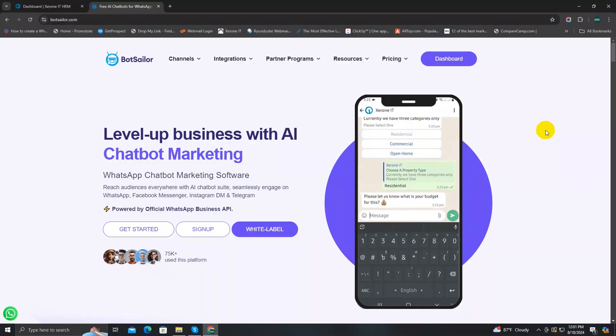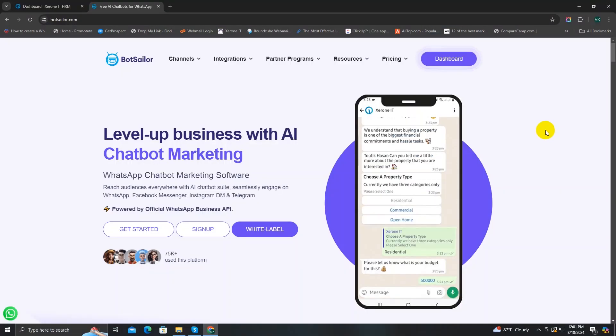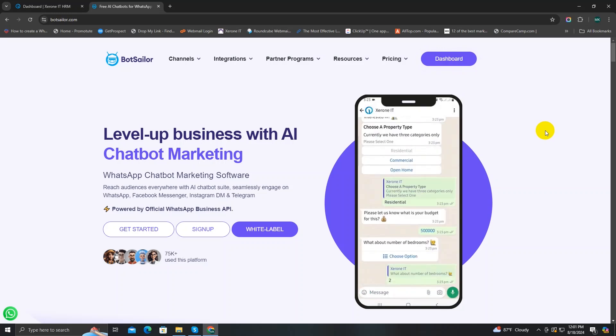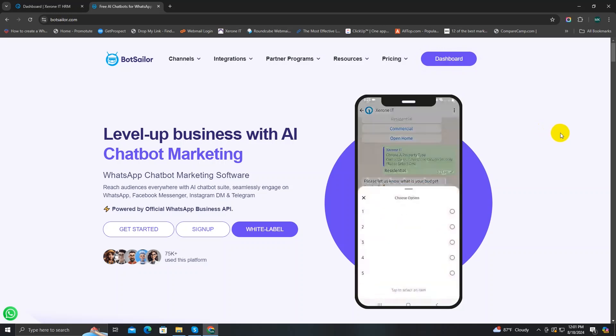Hi there. Welcome back to BotSeller. Today I'm going to show you about BotSeller's live chat feature.